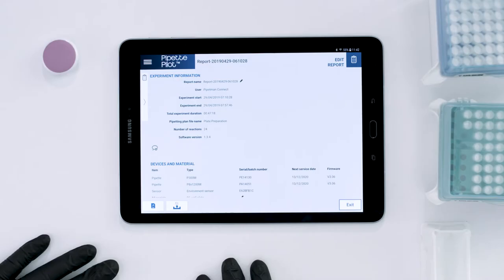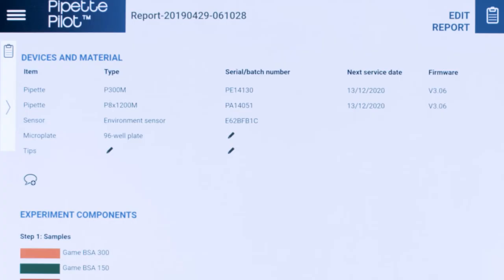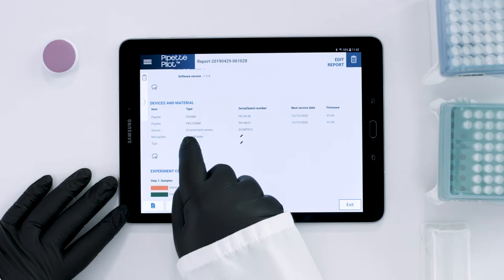When you have finished your protocol, you can view and edit a report of your experiment. All of the information you included in the protocol is already in the report, with the pipette's serial number and their respective service dates.